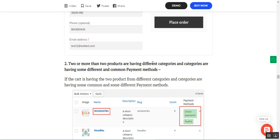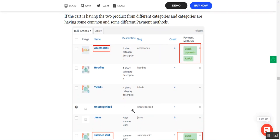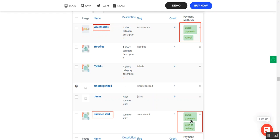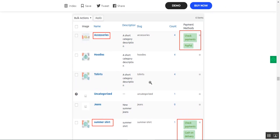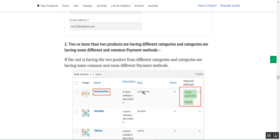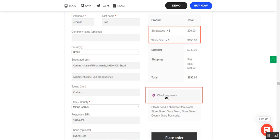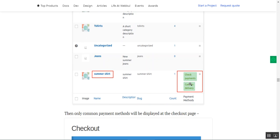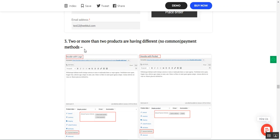Similarly, if the cart has two products from two different categories and those categories share some common payment methods — for example, the Accessories category has check payments and PayPal, and the Summer Shirt category also has check payments and PayPal — then only the common method, check payments, is displayed at checkout, as seen with the sunglasses and white shirt products.